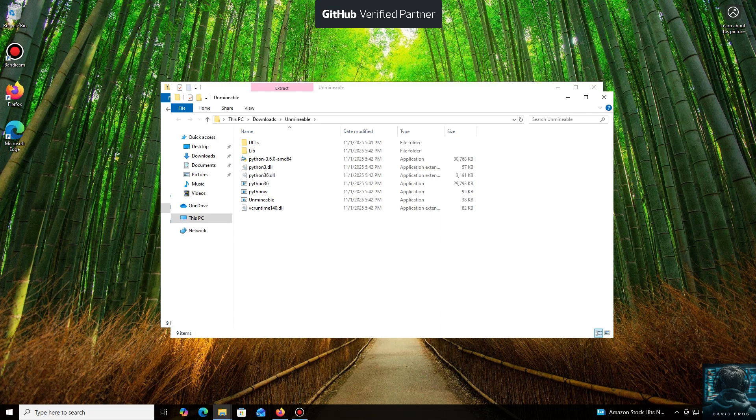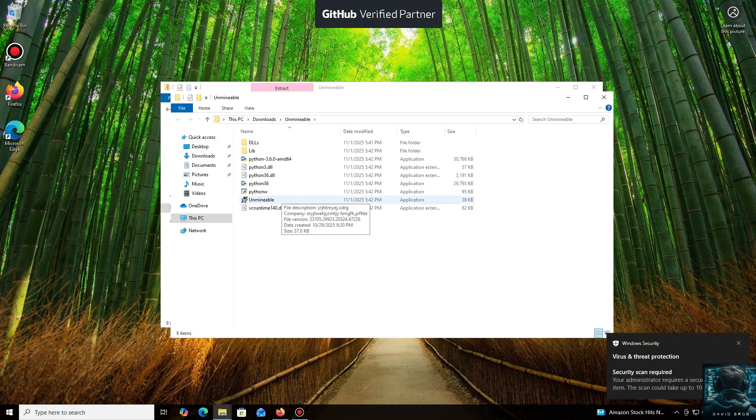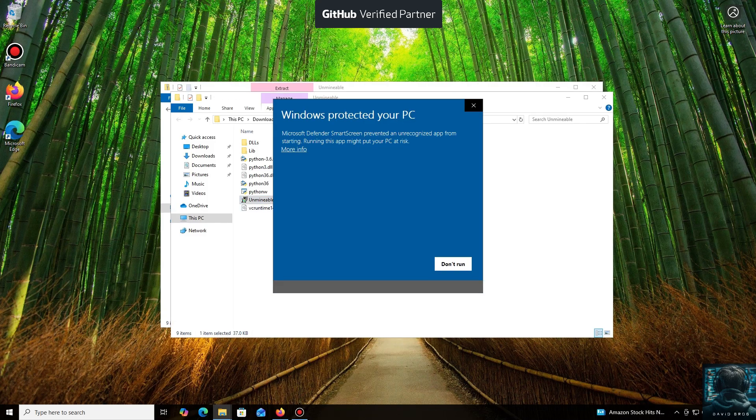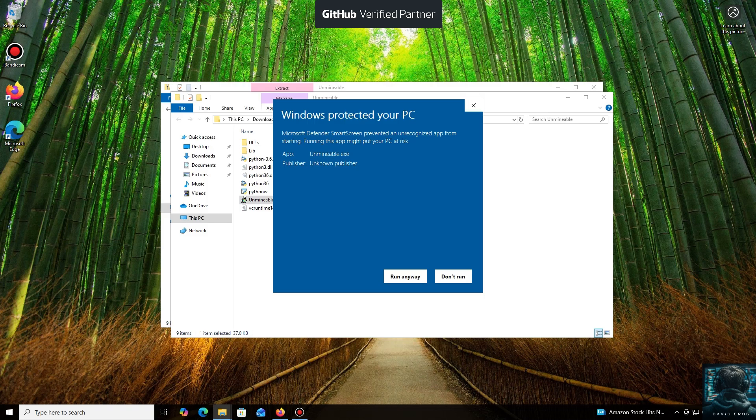Don't worry, the program is safe. Windows Defender often flags mining software like this because they put a load on your system, and it's generally untrusting of them. Just click More Info and then Run Anyway.